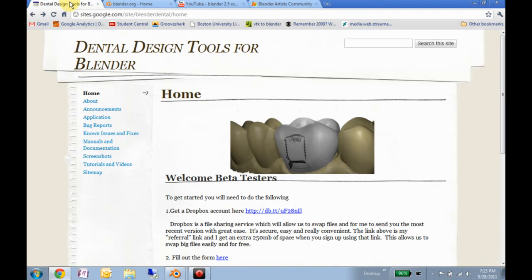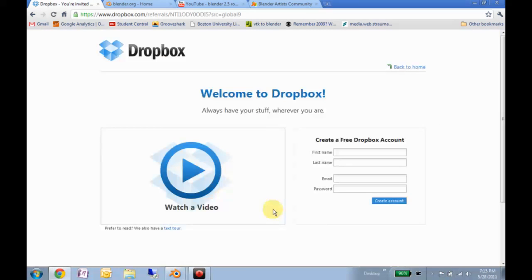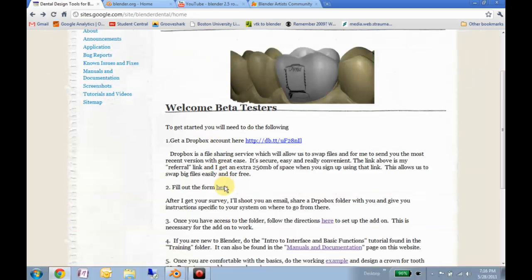The first thing you'll need to do is get a Dropbox account. Dropbox is free — it's a file sharing service which will sync a folder on my computer with a folder on your computer. I'd appreciate it if you use this referral link so I get extra space. It's pretty much the perfect way to share example STL files, tutorials, and to give you Blender with the dental add-on already enabled. Just click here and fill out the relevant information. After you've done that, please fill out the application form so I know you want to use this.